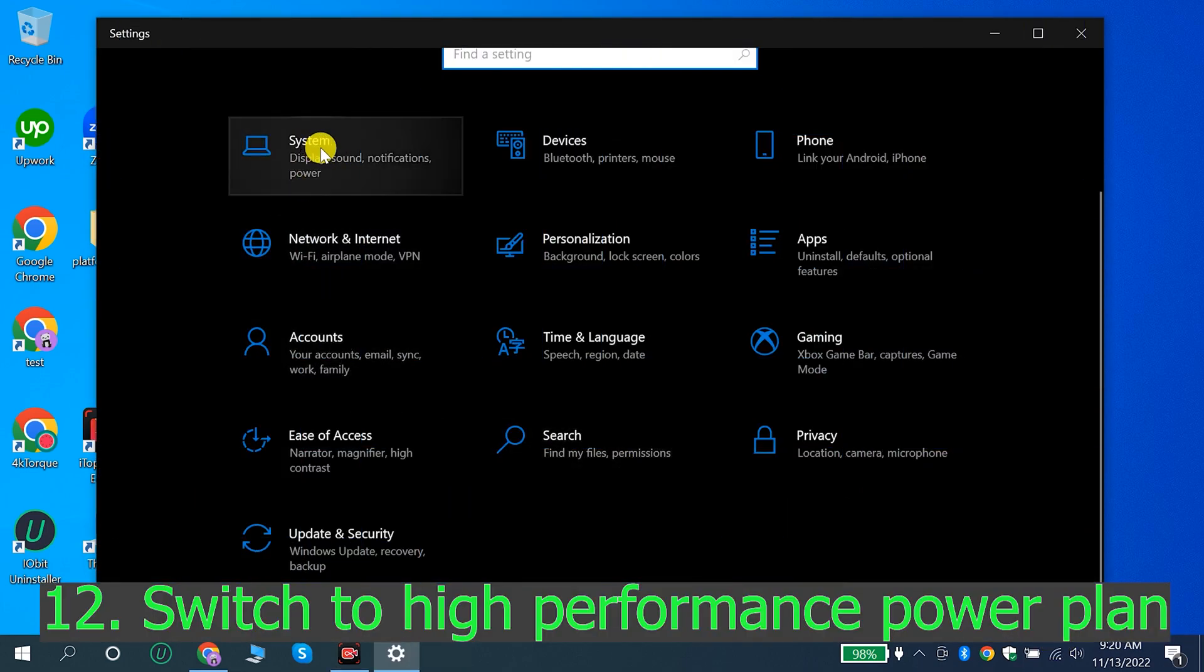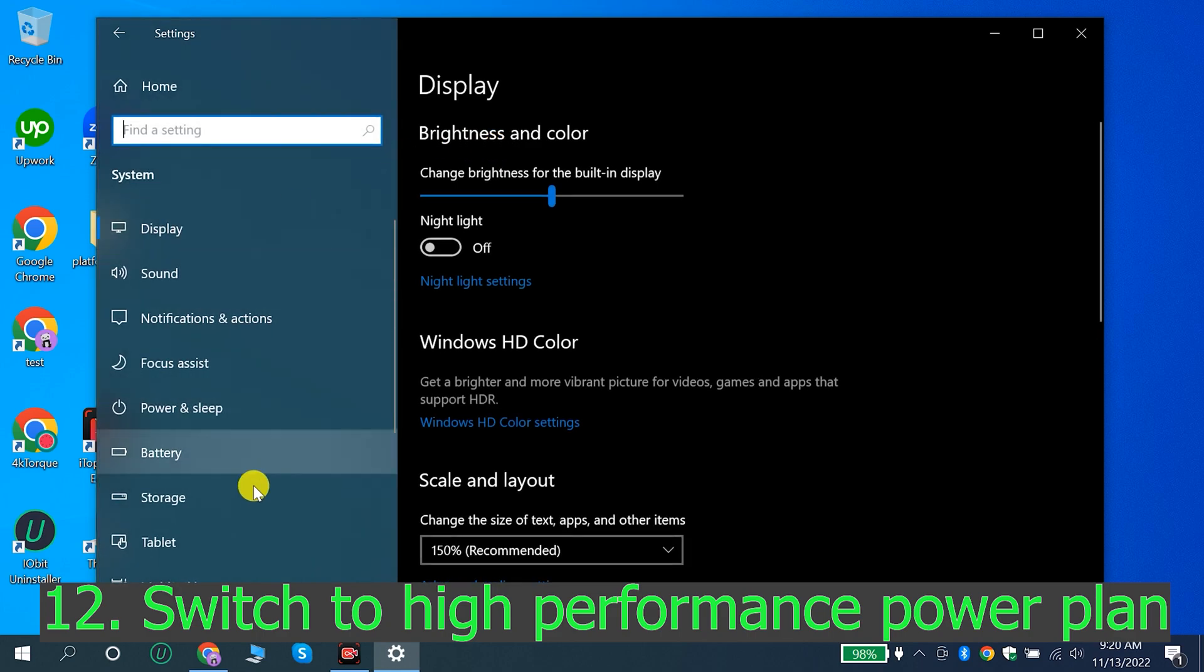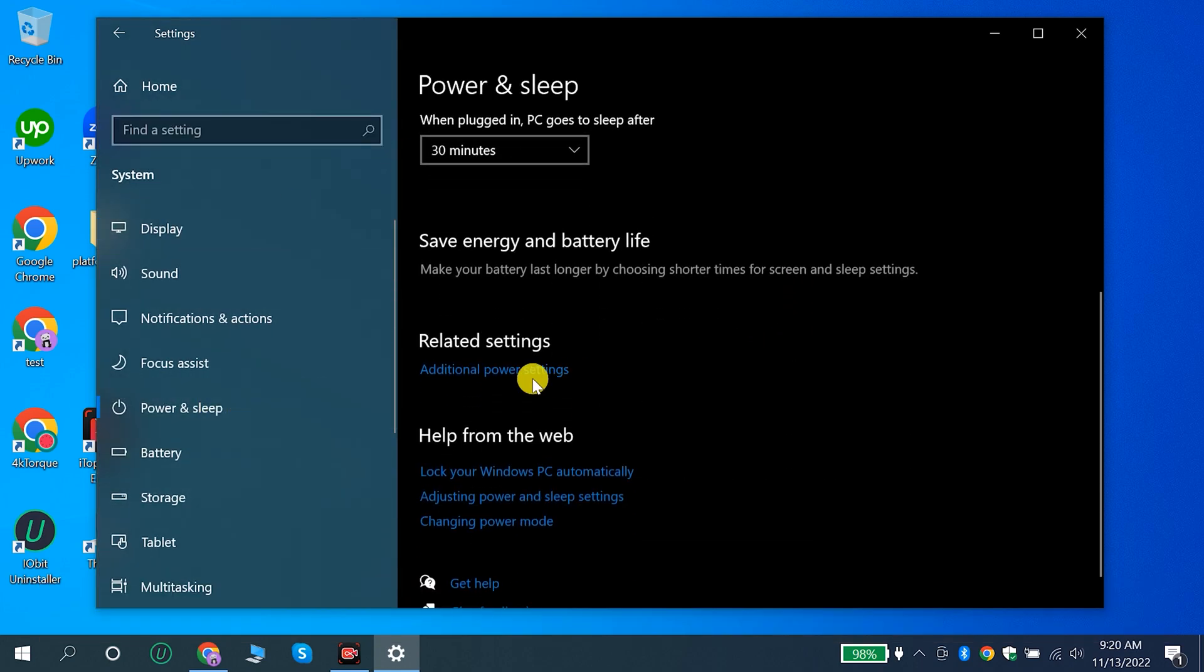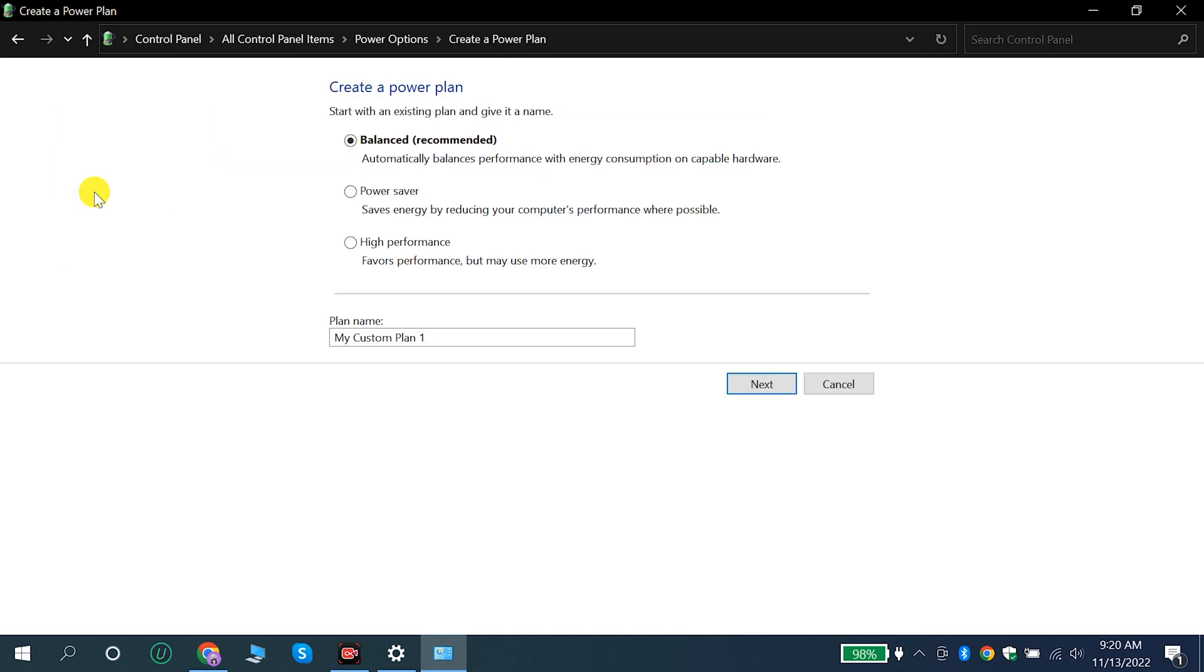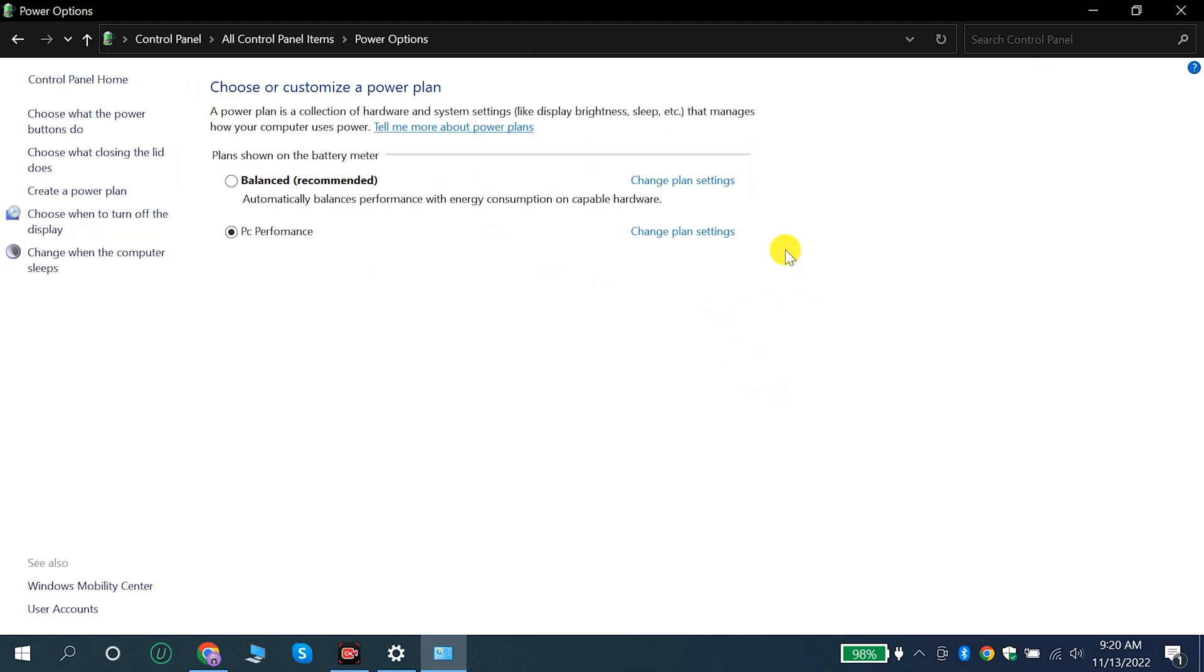12. Switch to high performance power plan.